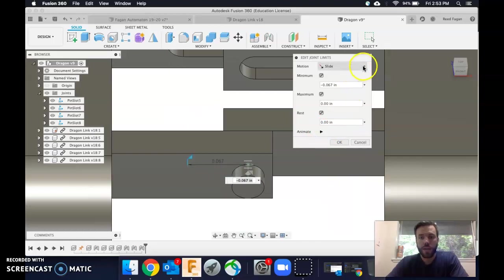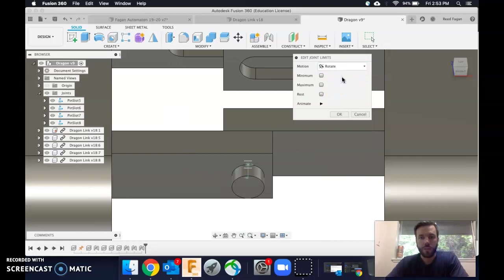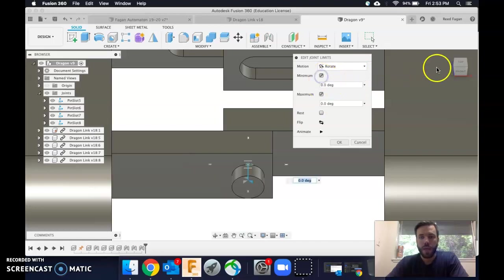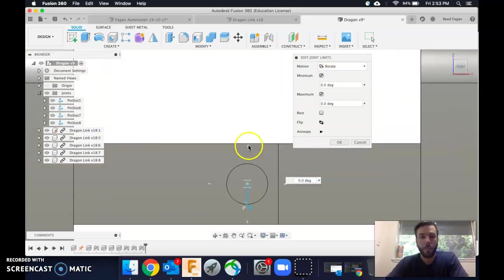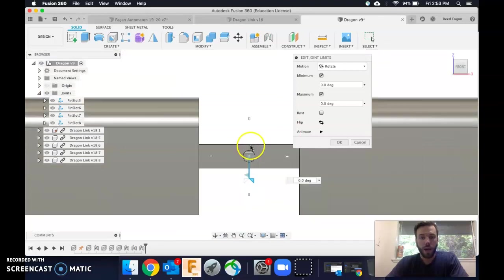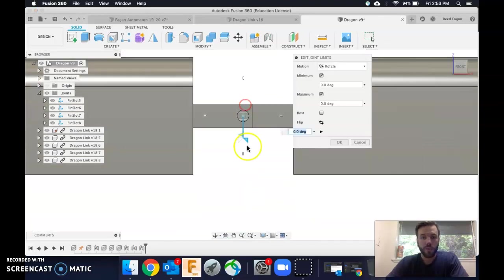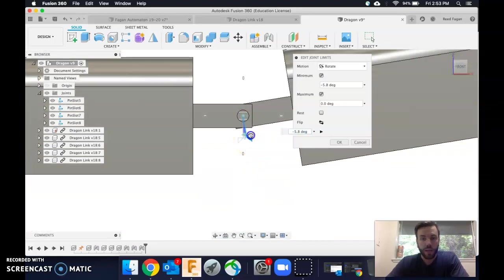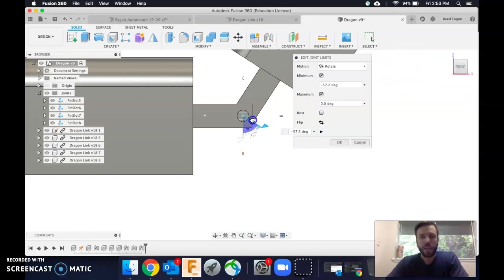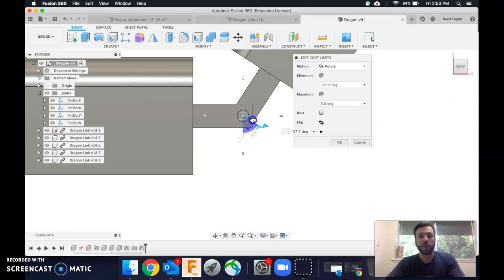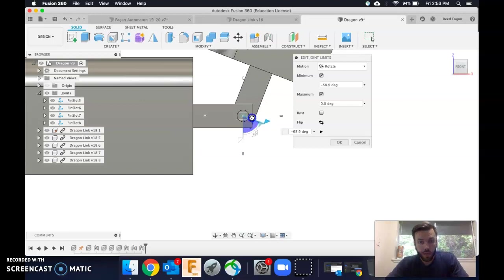Now let's set the rotation. So again, start with the minimum, and for this, let's come to an orthographic front view. So again, we want to start with our minimum. We can grab the flag, and you see moving it up is actually negative because that is, from this perspective, counterclockwise.